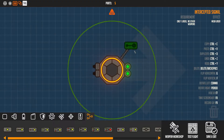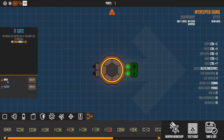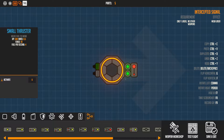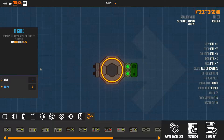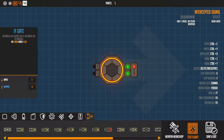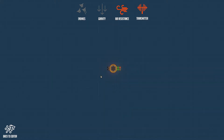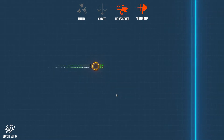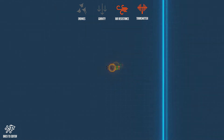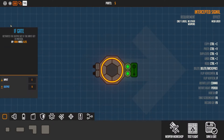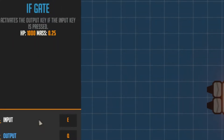Now let's do the if gate. So let's say I set the input to E and the output to Q, and I put both thrusters onto Q. This means that whenever I press E it is going to output Q. As you can see I'm not pressing anything - but if I press E it moves forward. When I stop pressing E it doesn't move forward.